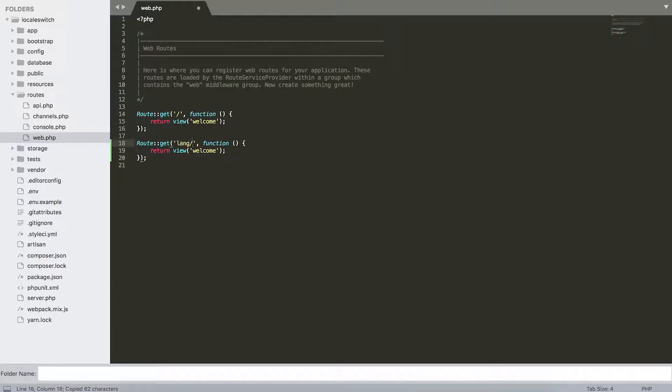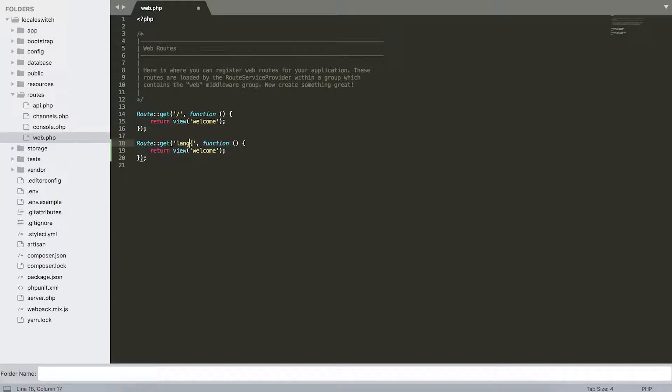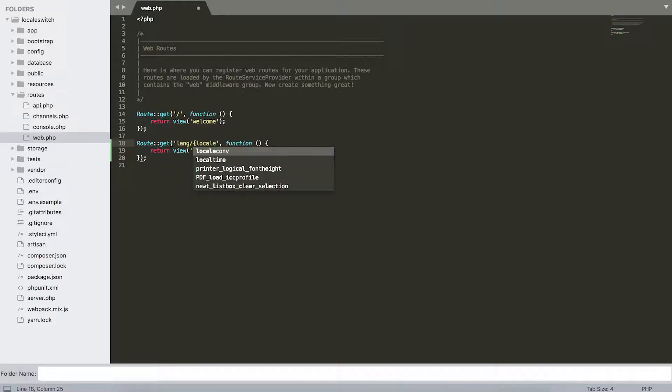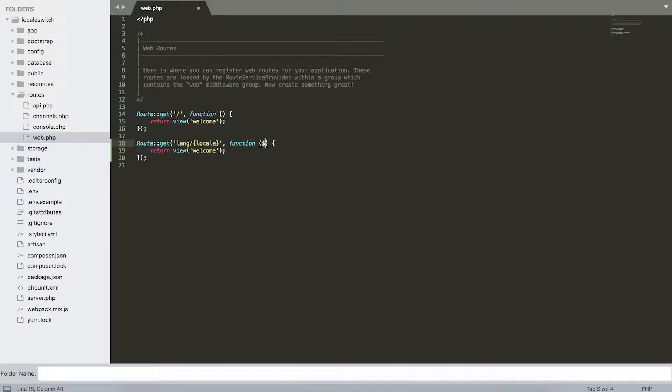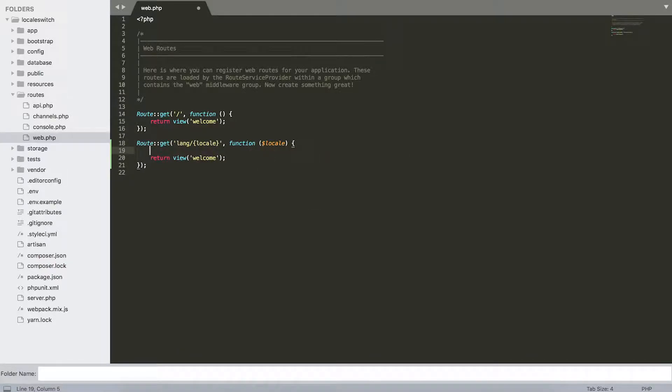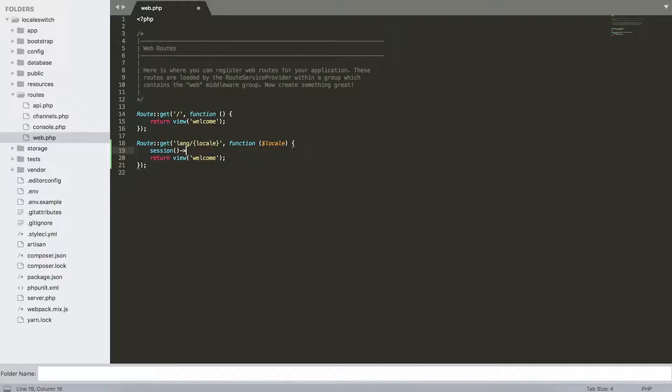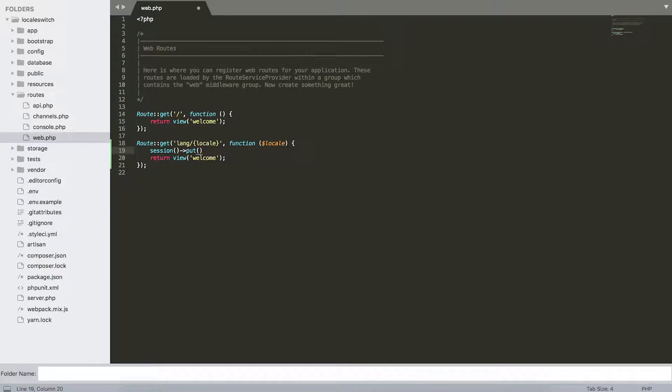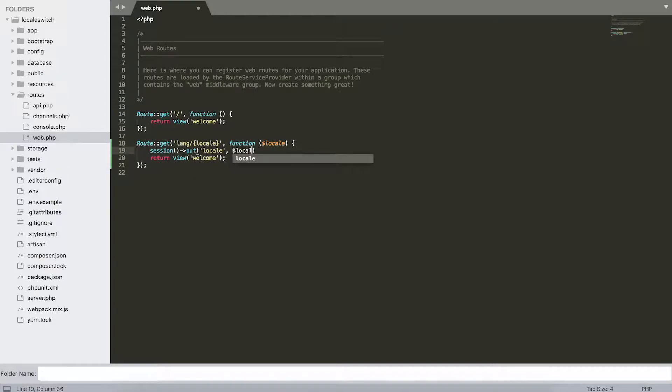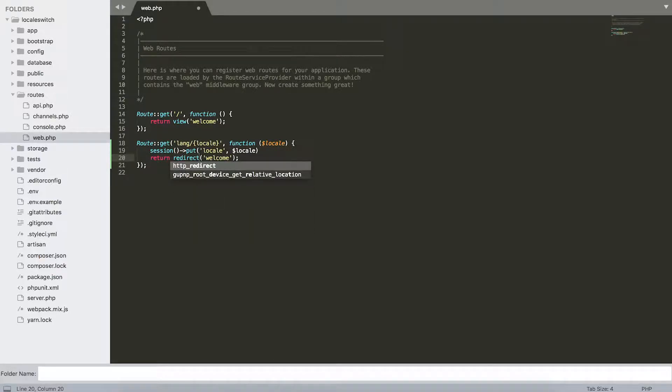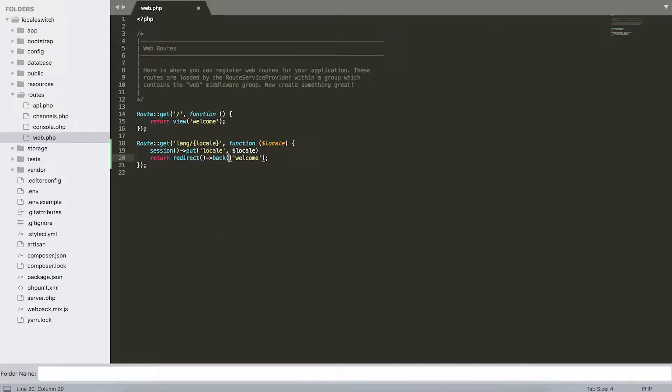We're going to quickly copy this and I'm going to call it lang slash the locale that we need to use as a variable. So we can actually use the locale variable in our function, so I'm going to add it to the function as well. Then we're going to use session put—we need to put it to our session under the variable locale like this. After that we're going to redirect just back to the same page that we came from.